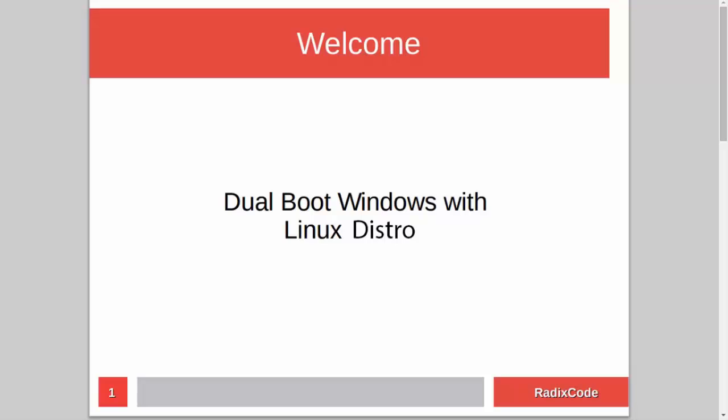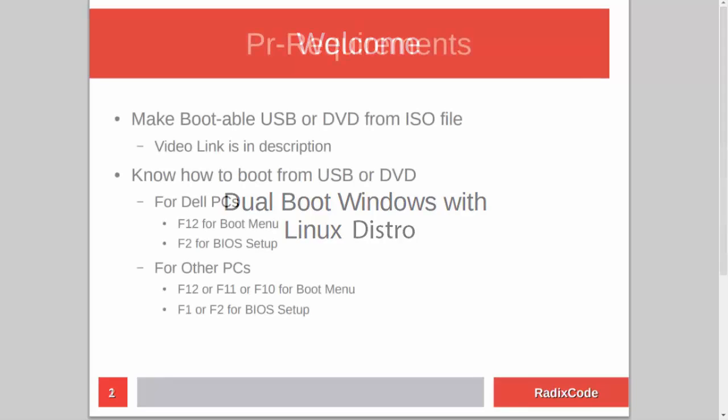Hi guys, it's Azim again from rediscord.com. In this video tutorial, I will show you how to dual boot Windows with a Linux distribution.